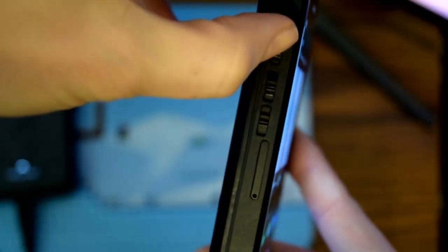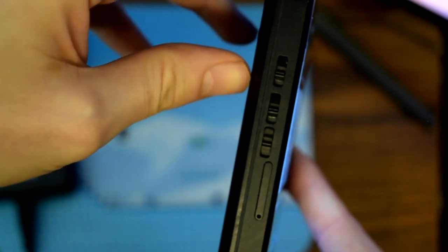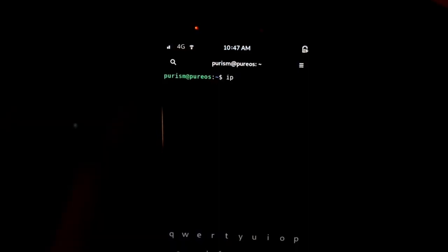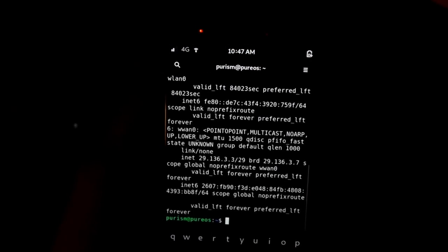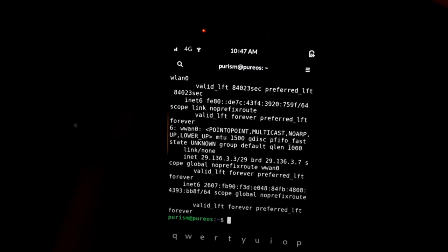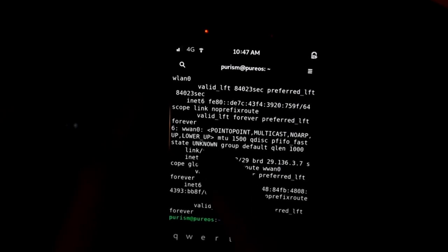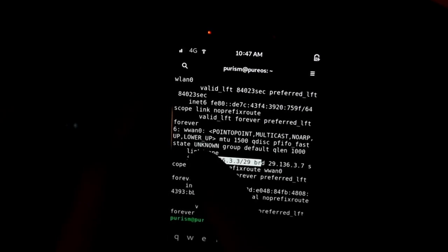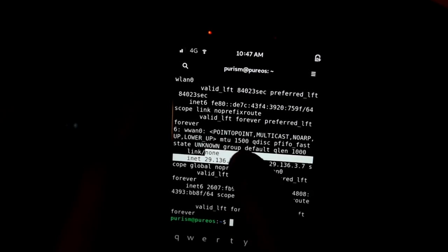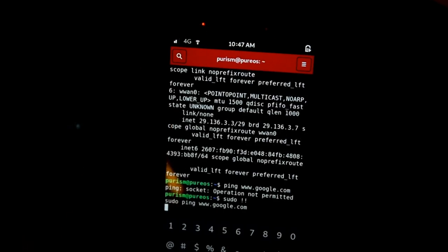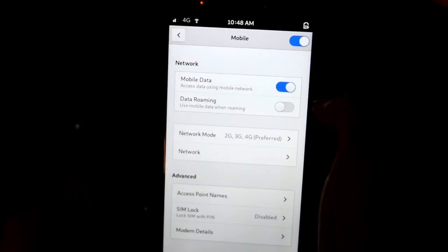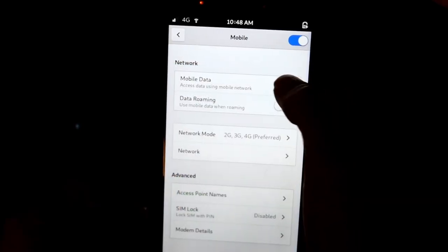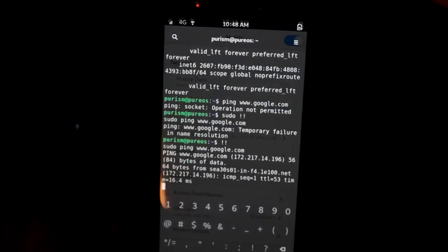The mobile data works really well while I'm out and about. But when I'm in my apartment, the Librem 5 thinks it's attached to 4G and even gets an IP address from T-Mobile. But no data works on the phone, including Wi-Fi. I have to disable mobile data for the Wi-Fi to work.